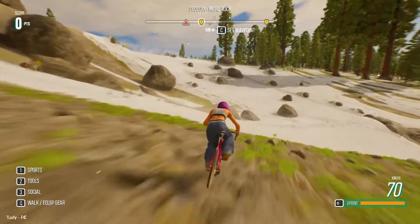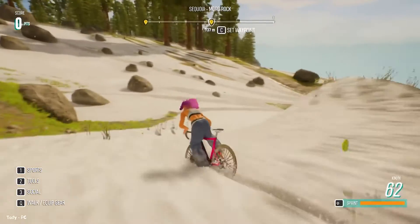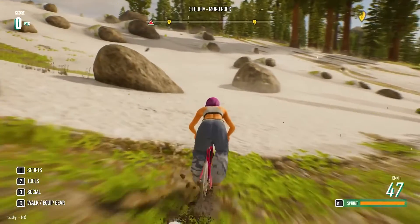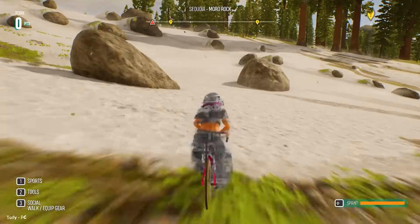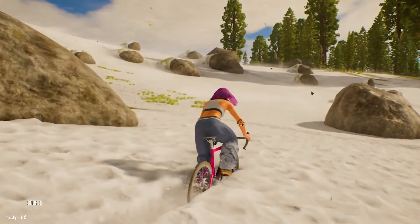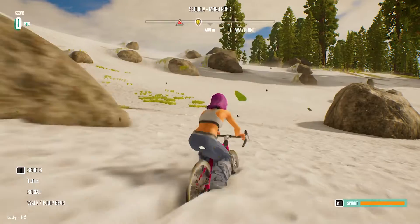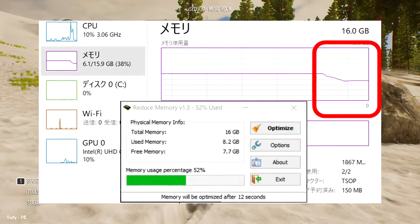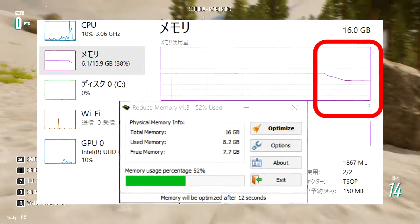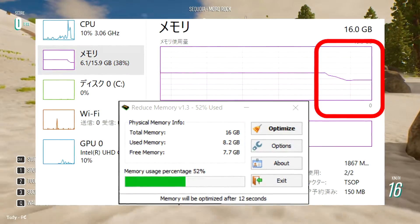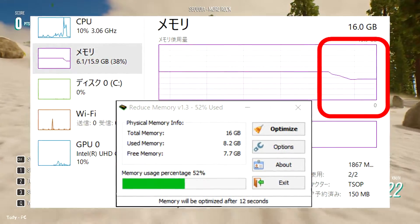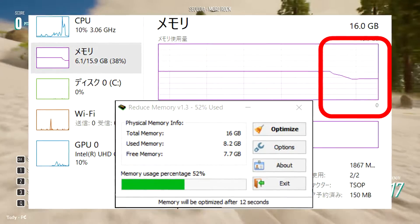Reduce Memory: If you edit images or videos while browsing the web on your PC, the amount of memory used will increase and your PC will slow down. At that time, if you activate Reduce Memory, it will automatically optimize memory usage without requiring difficult settings and operations. I actually tried using it.